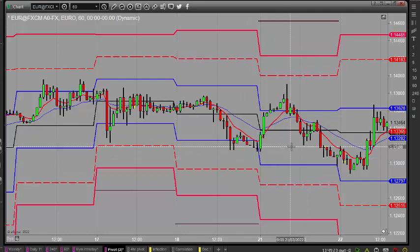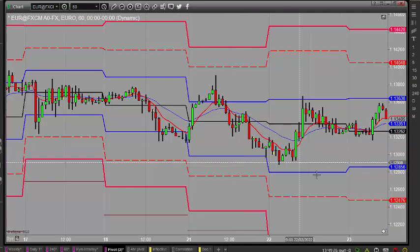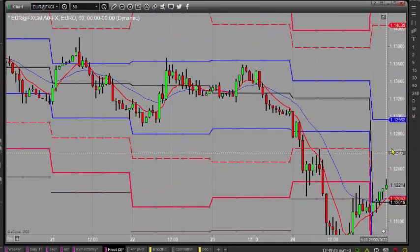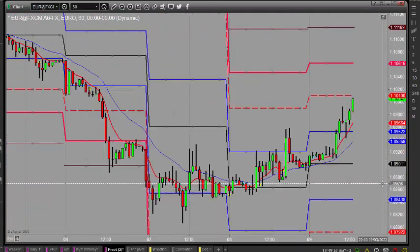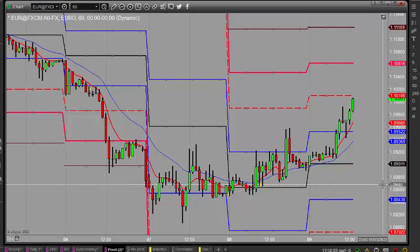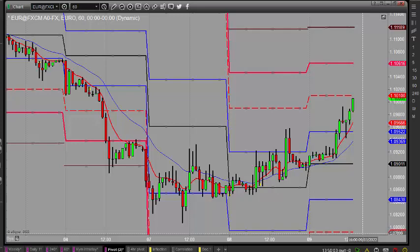If you want to come and watch how I'm trading pivots, come and join me next week Monday through to Friday — any day or all of them — from 7:45. If you fill in the form below or click on the link, I'll send you the details beforehand, probably on Sunday. If you're watching this later, you'll get them almost straight away. Right, that's it for me — have a great rest of the day and I'll catch you soon.